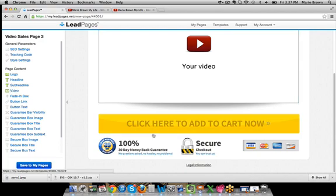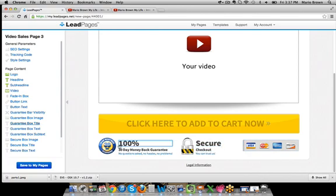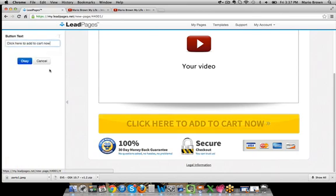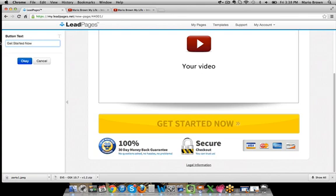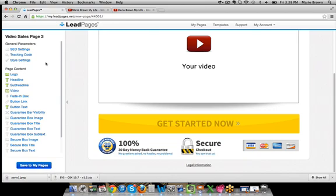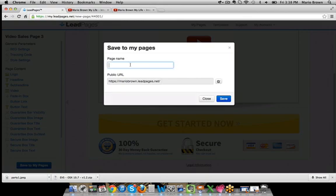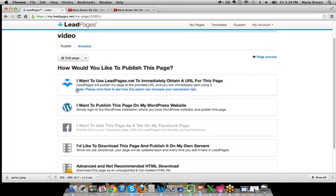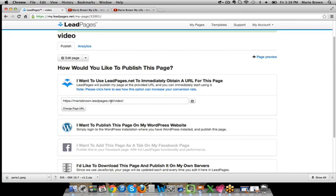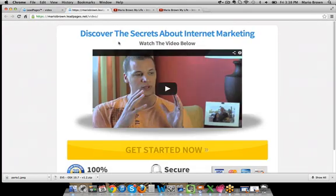And as you can see, people can already make a purchase. It looks beautiful — you can see the credit card icon, secure checkout, 100% money-back guarantee. If you want to change what it says, you can just say 'Get started now,' then push OK. You can also link this to any page — your PayPal or wherever people can make a purchase. All I have to do right now is click on 'save my page,' give it a name — I'll call it 'video' — save it, and now if I want this live on the internet, I just click here and it's live with this URL.